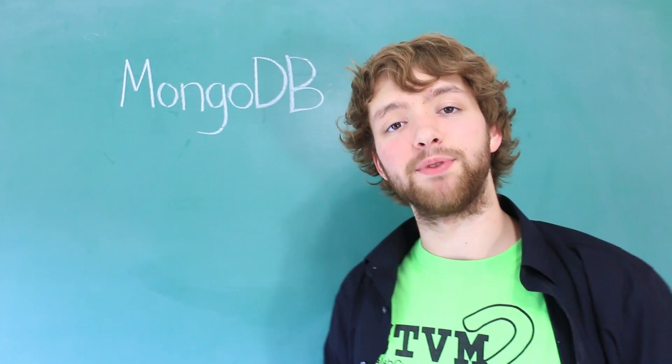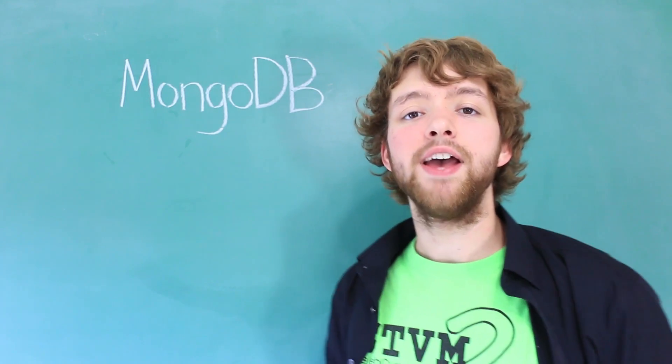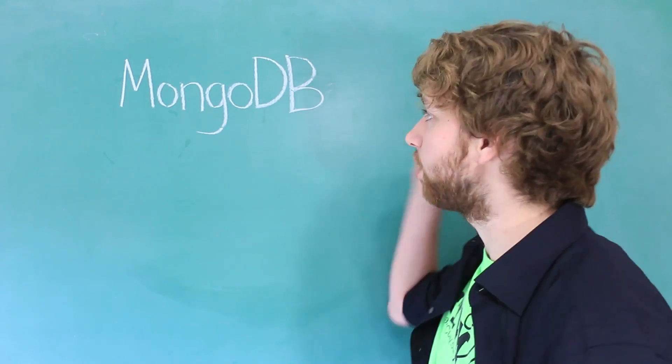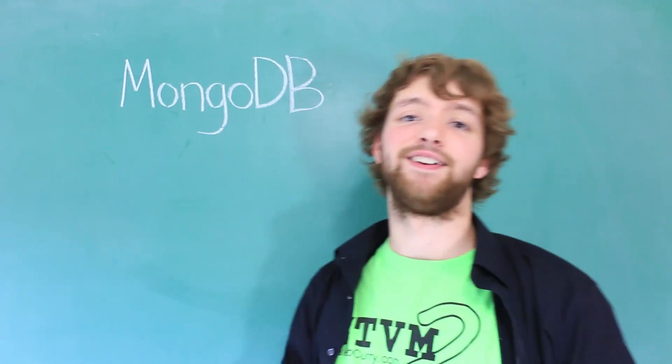Hey everyone, it is Caleb from Caleb the Video Maker 2, and this is your introduction to MongoDB.